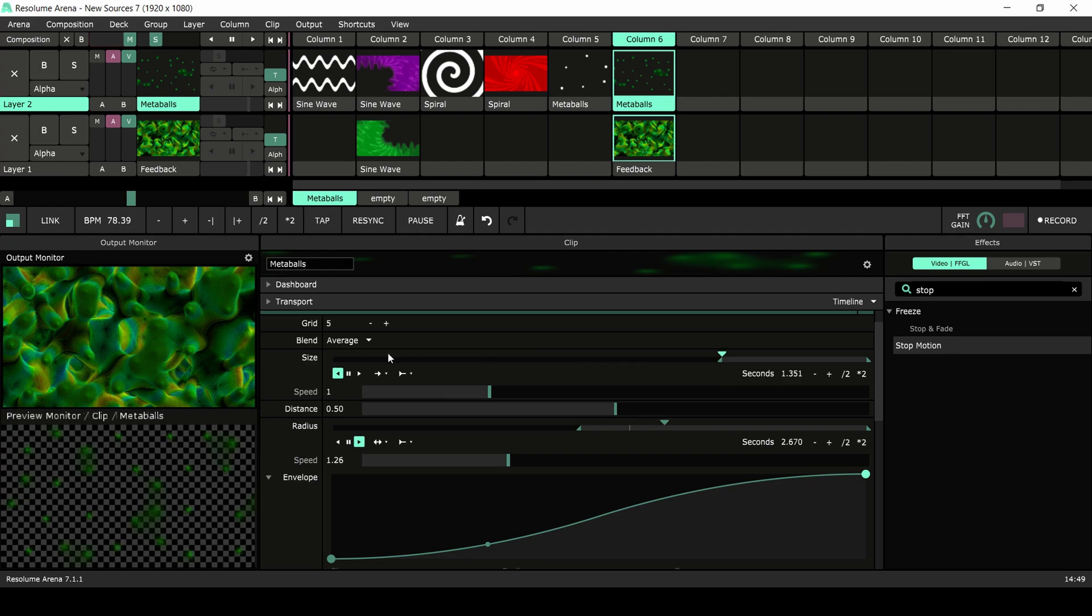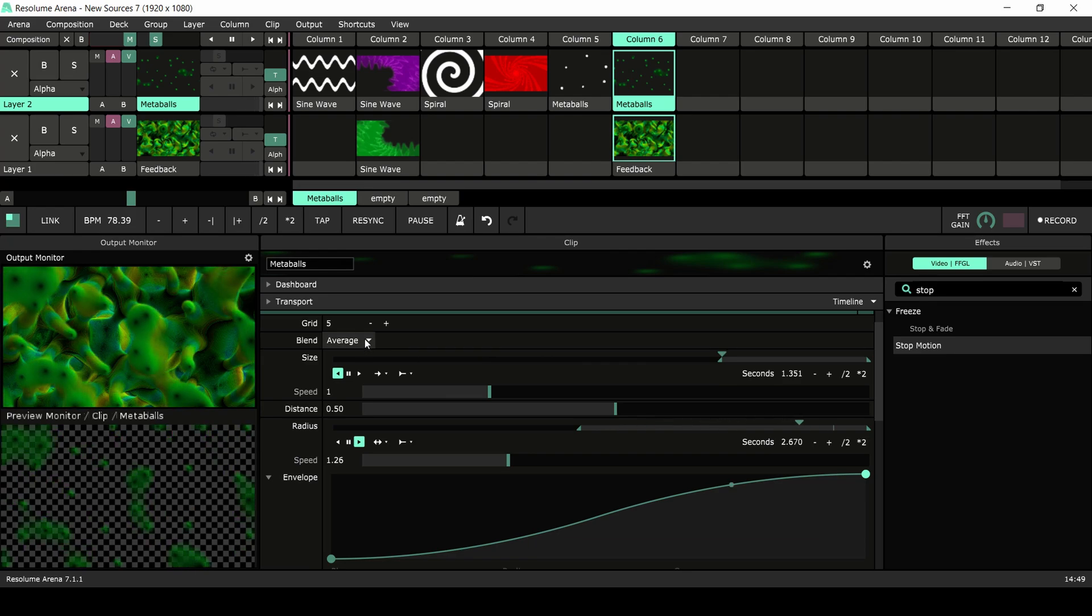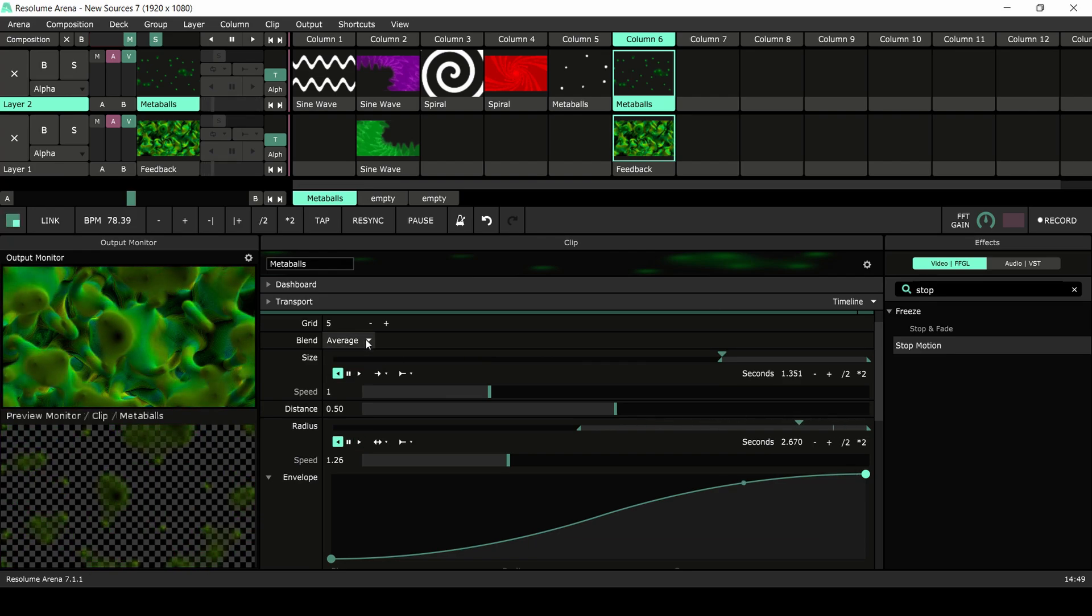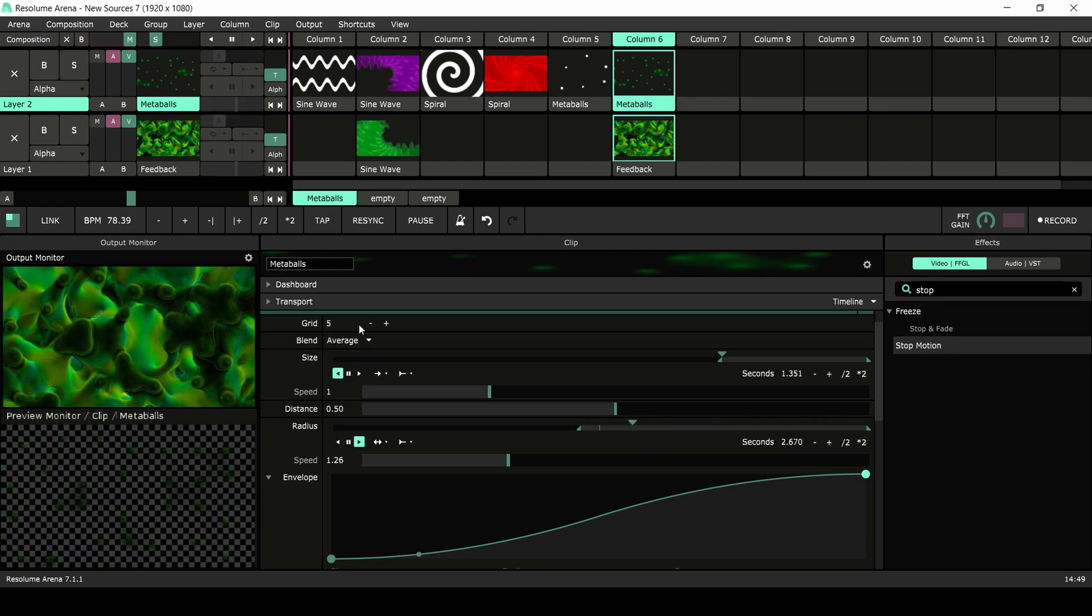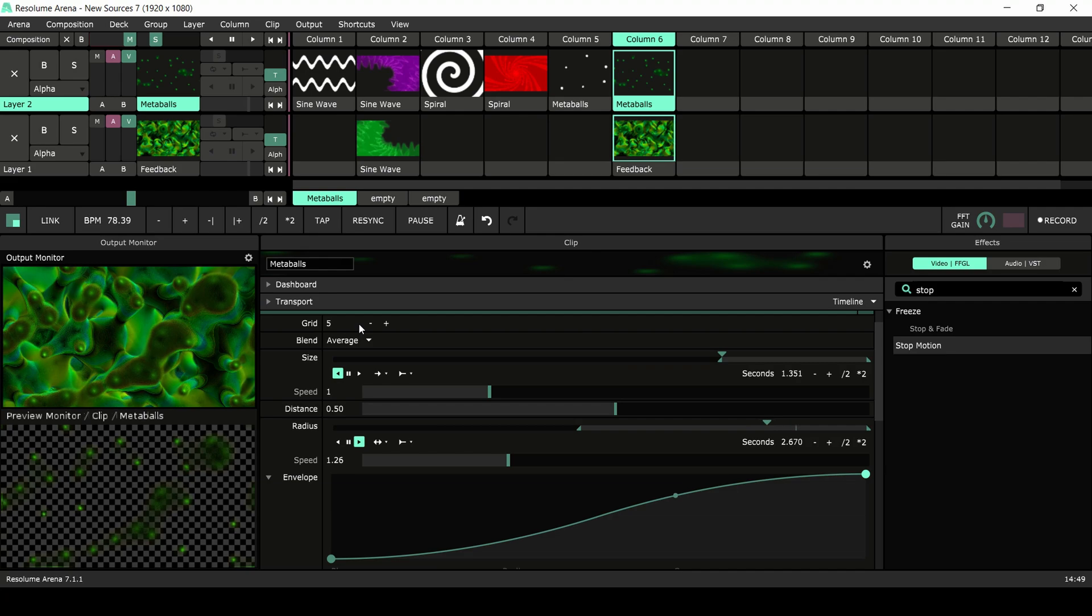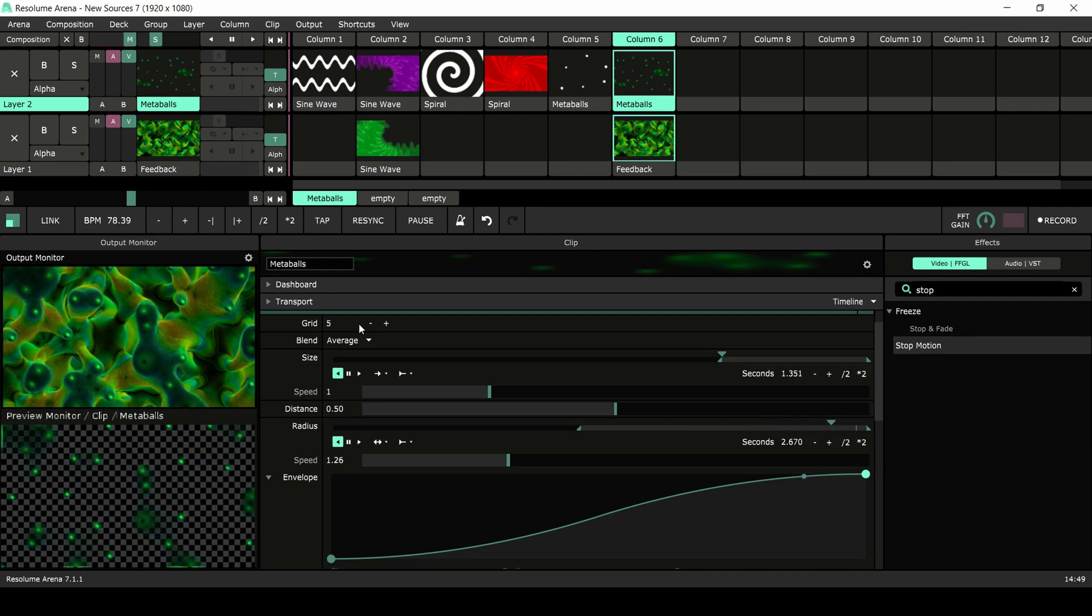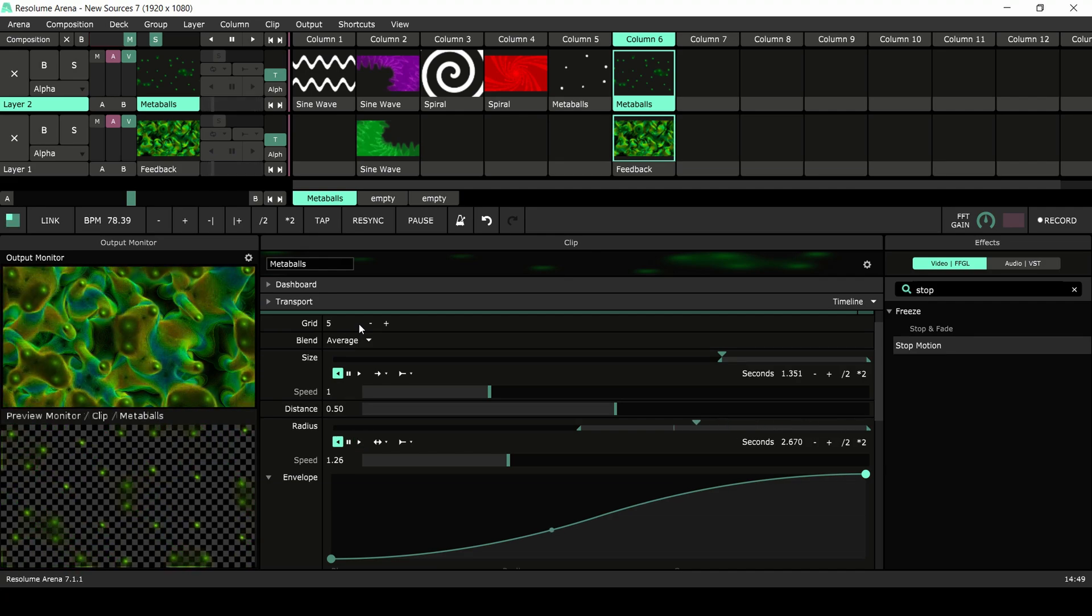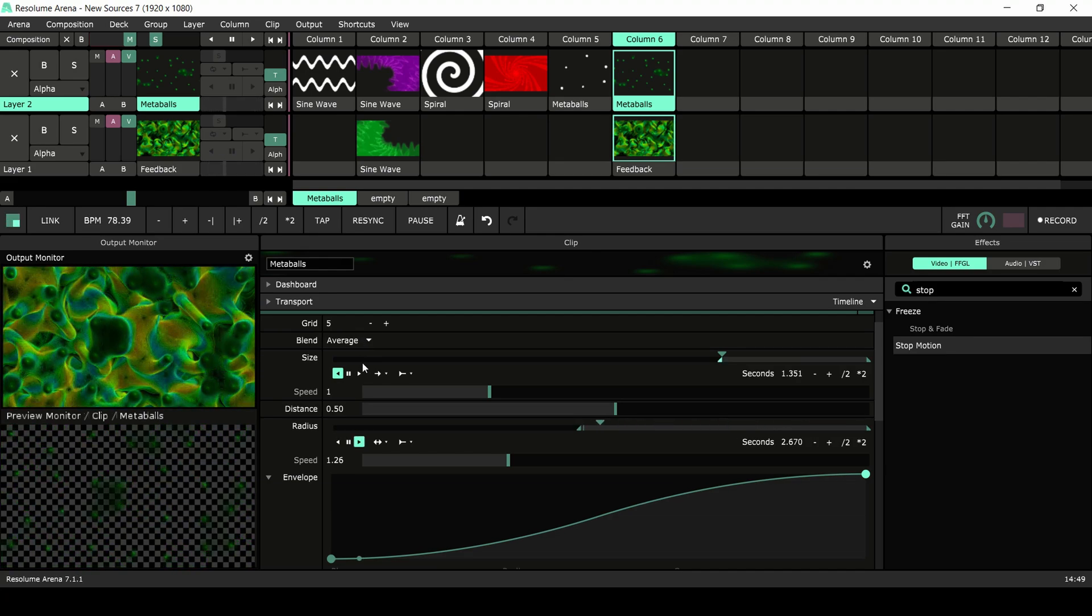I've set the blend of my metaballs to average to create soft shapes, and I've set the grid to 5 so I have enough vines without zooming out too much. I played a little trick on the size.